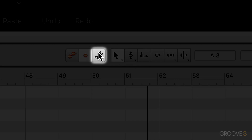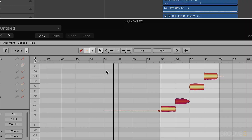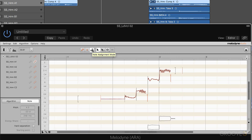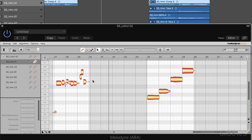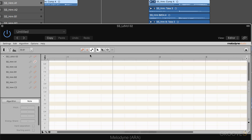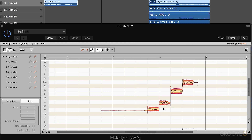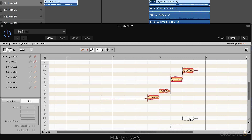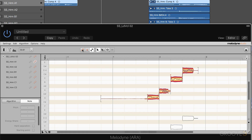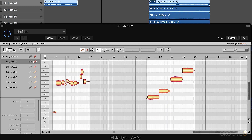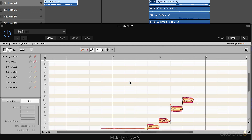The third button is note assignment mode, for when we need to make adjustments to the detection. When we're in clip mode, we can enter it directly simply by clicking that icon, and we can see the outlines of the detected notes and update them if needed. But when we're in track mode, we need to first make sure that Melodyne knows which clip we want to go into note assignment mode for — then it becomes available, and we can go in and see the outline notes, and replace or adjust them as needed.